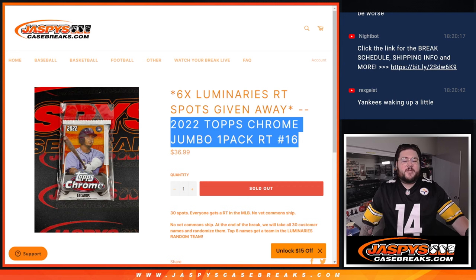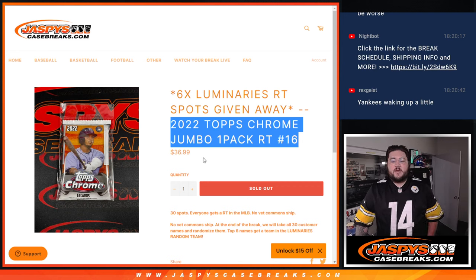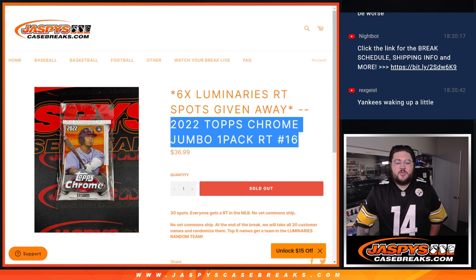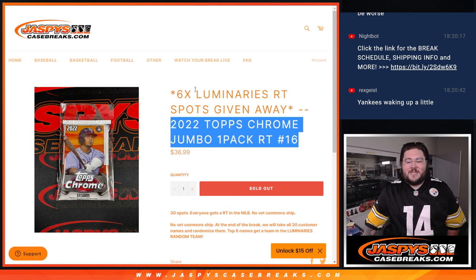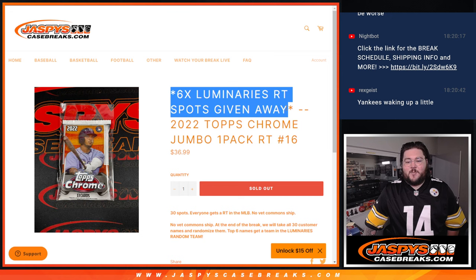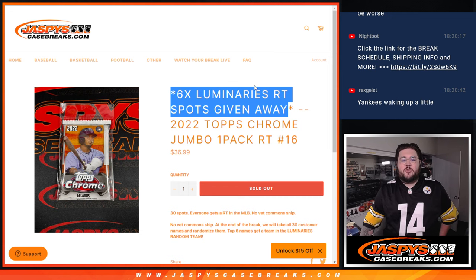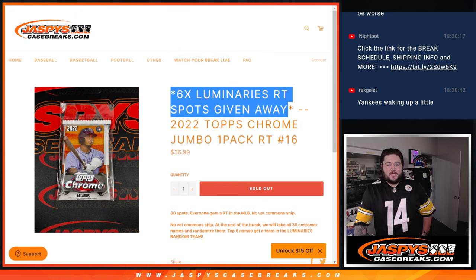What's good, y'all? Chris from TrashiesCaseBreaks.com doing a filler here. 2022 Topps Chrome Jumbo 1-pack Random Team 16. At the end of this break, we'll give away six spots for our 2022 Luminaries Baseball Case Break, 12-box Case Break Random Team.